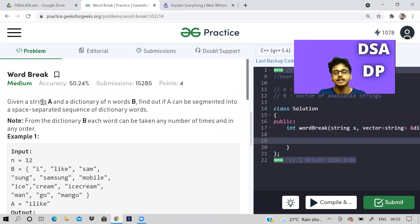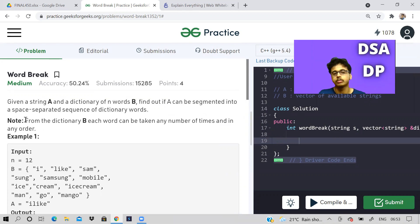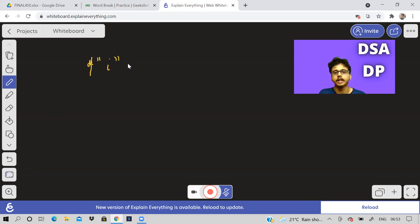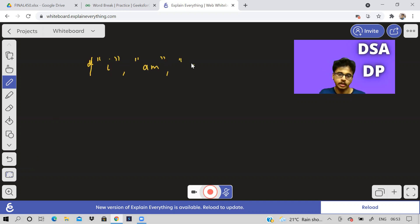We are given a string and a dictionary of words, and we have to find out if the string can be segmented into a space-separated sequence of dictionary words. There is one more thing to note — from the dictionary, each word can be taken any number of times in any order.